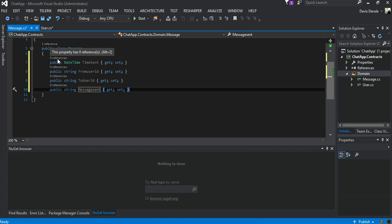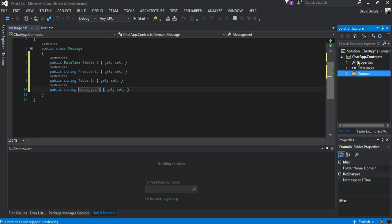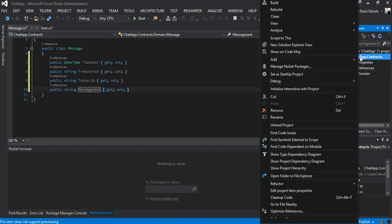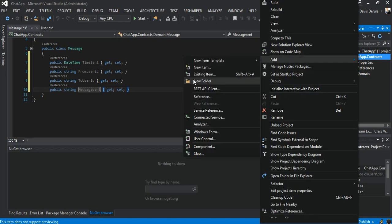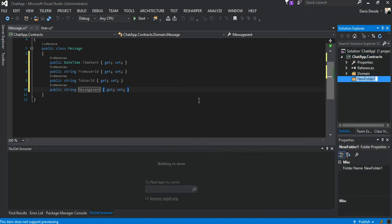As you can see there is pretty simple stuff. The next bit we're going to add a new folder and we call it Contracts.